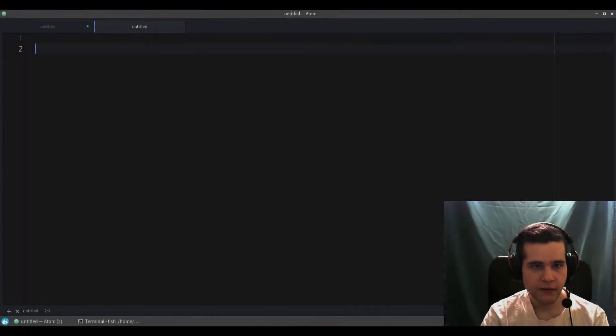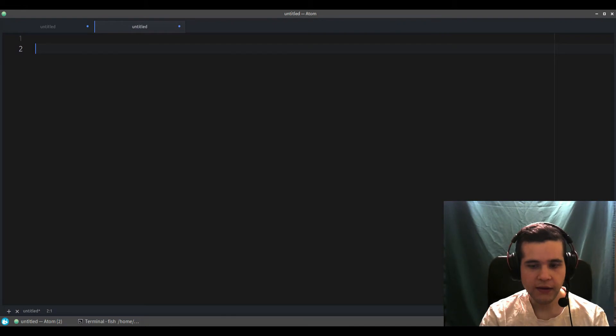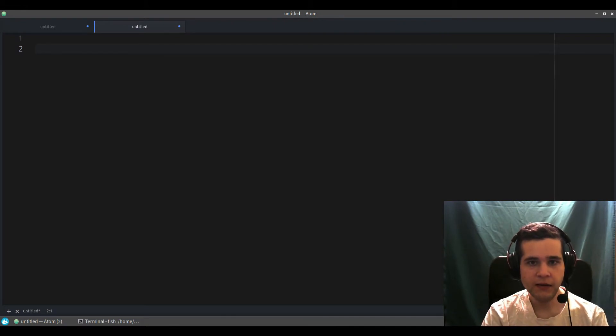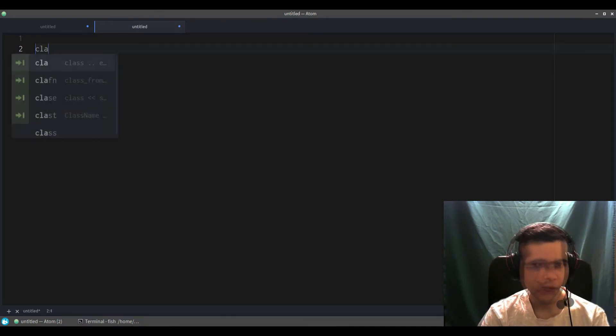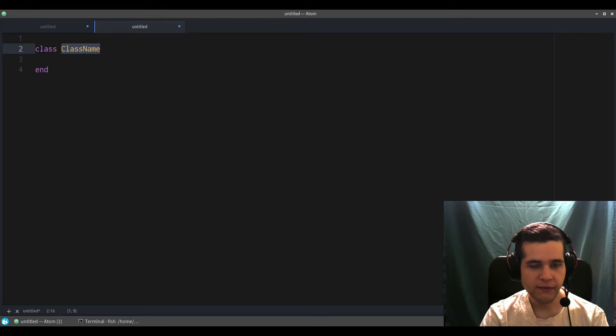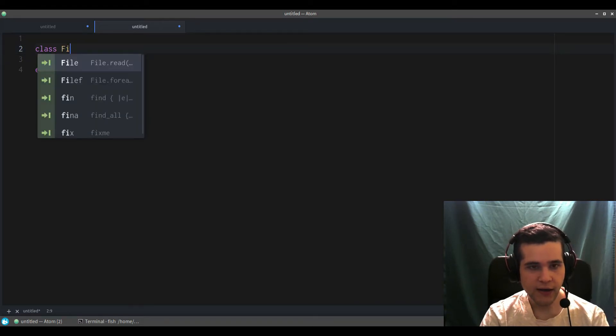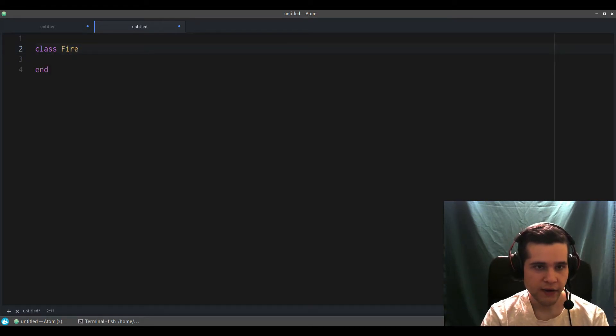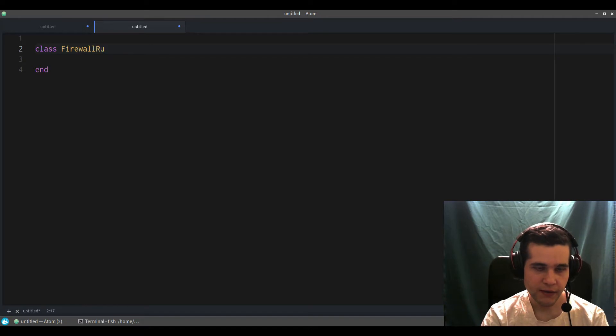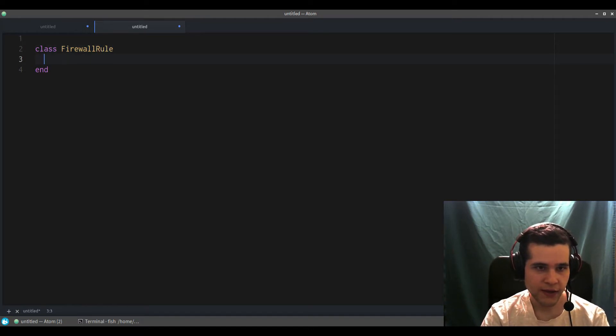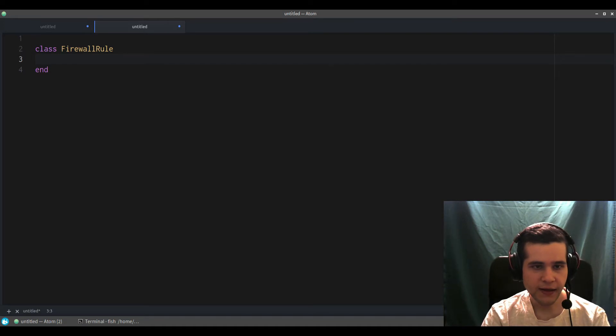Let me explain with a code example. Let me switch my screen. You should be seeing Atom now, my editor. Let's say we have something like a firewall rule. This is a firewall rule. Instead of an initialize method...